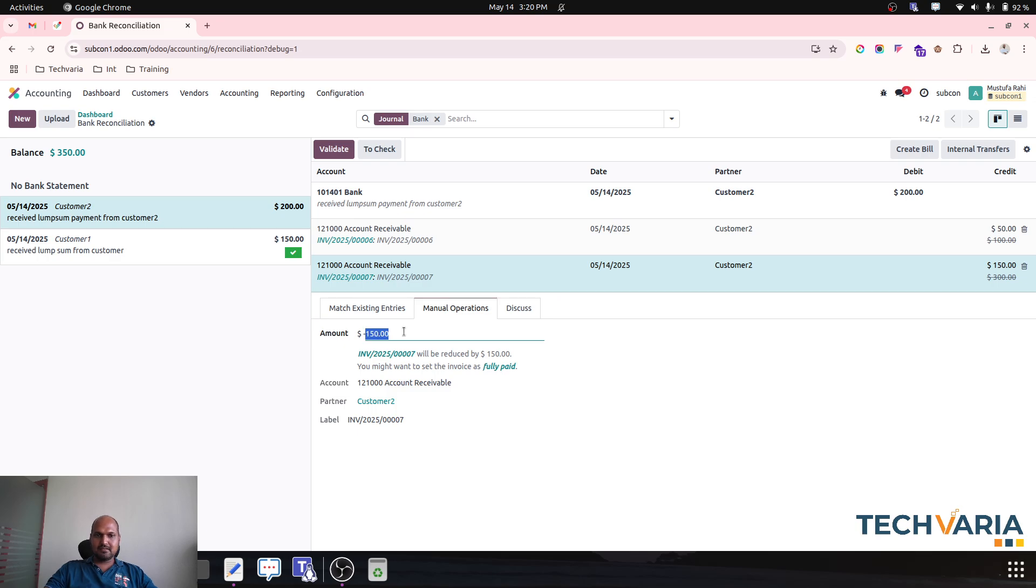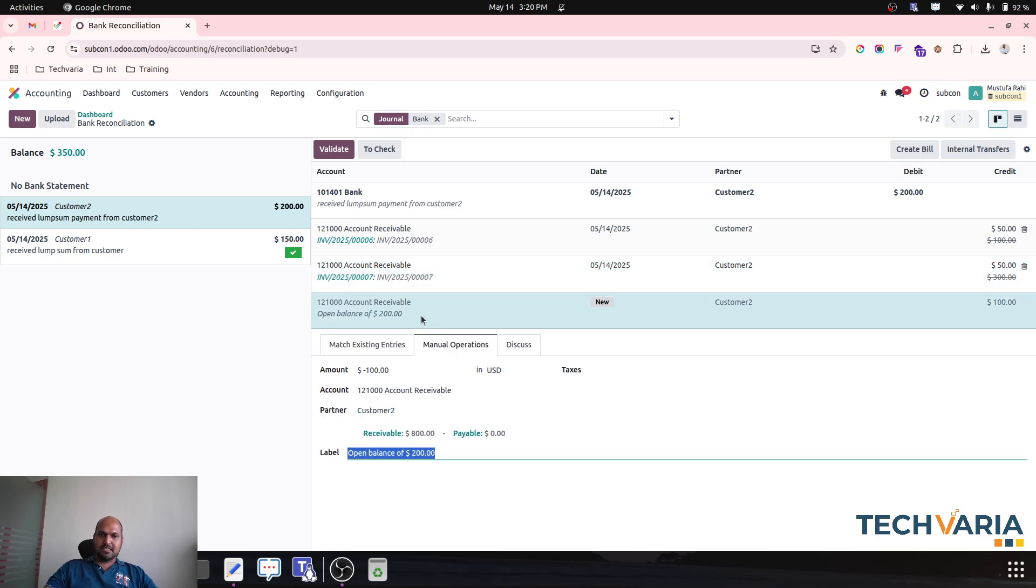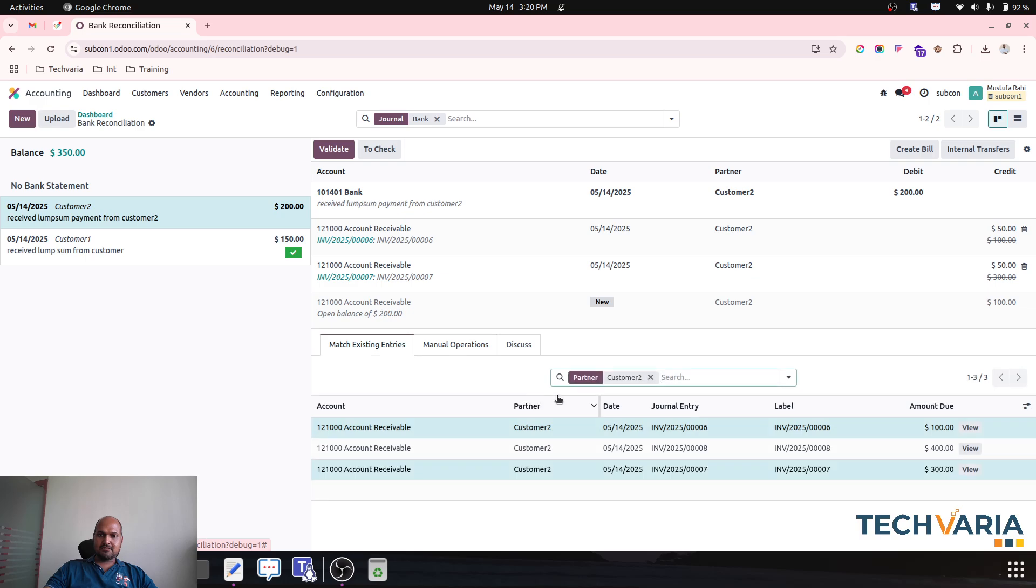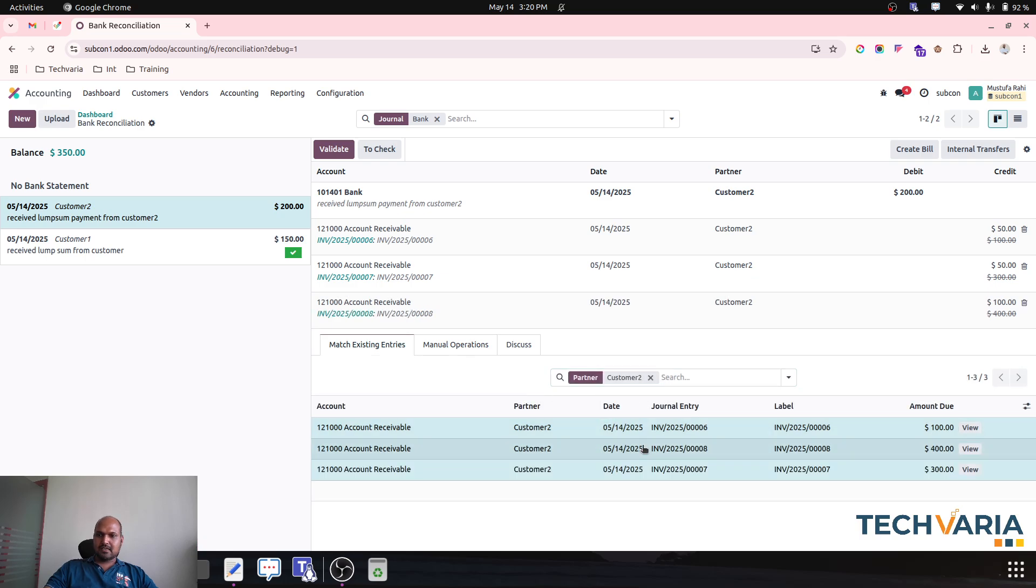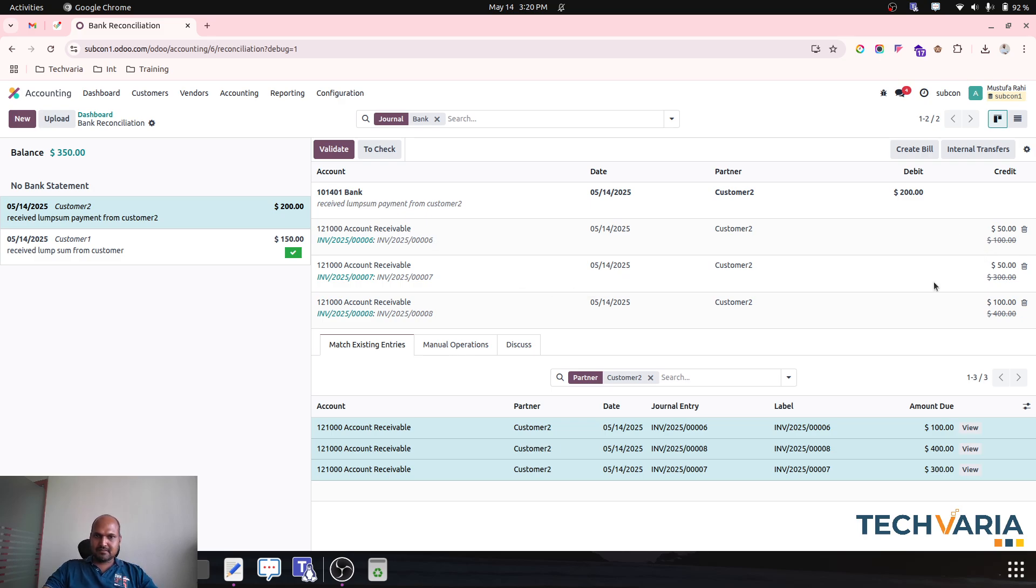And for this last one I am clicking this invoice. So against my each invoice, number 6 invoice $50 will be credited, number 7 $50, and number 8 $100, which is I have received an advice.